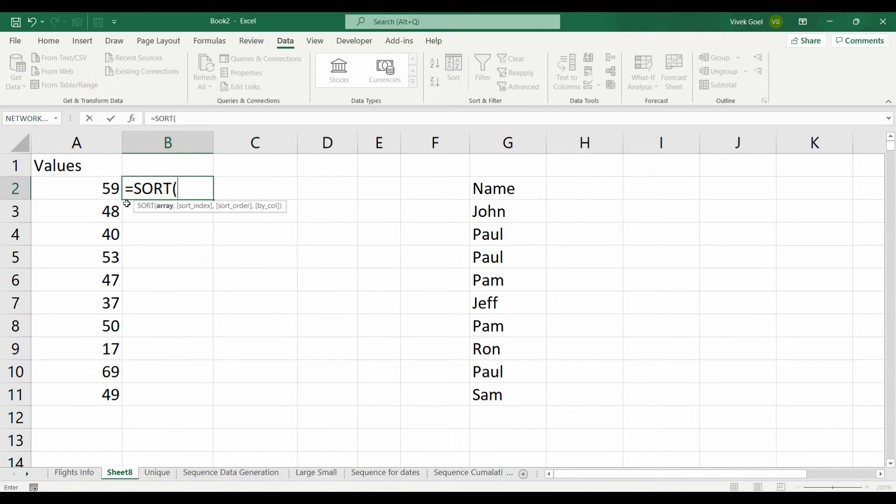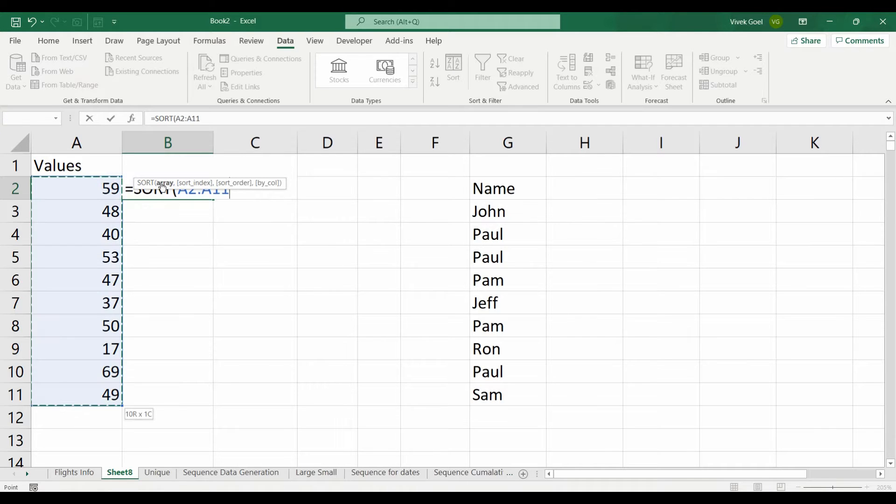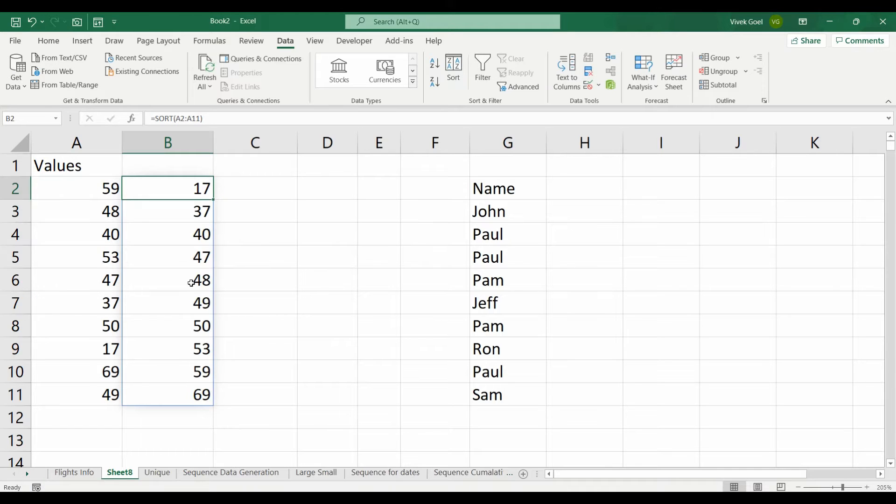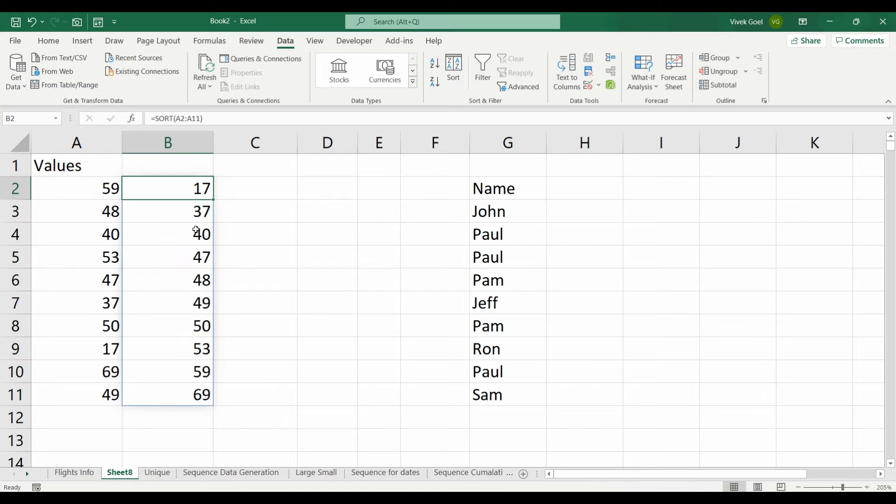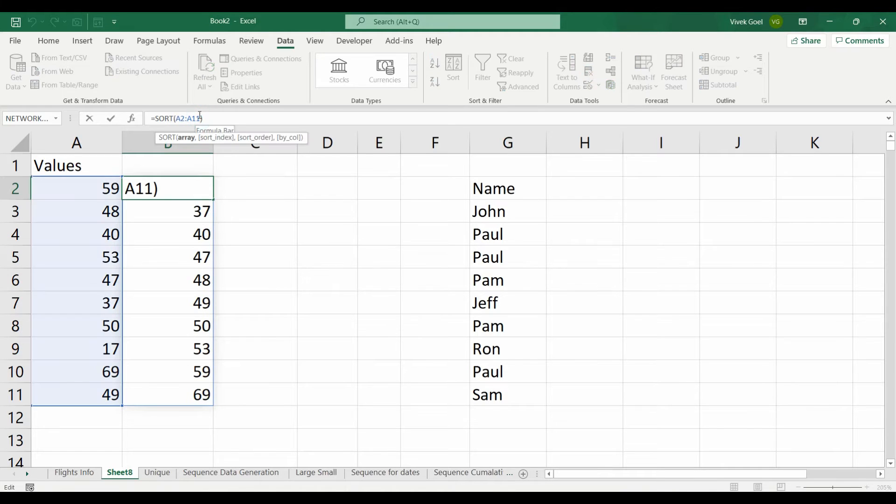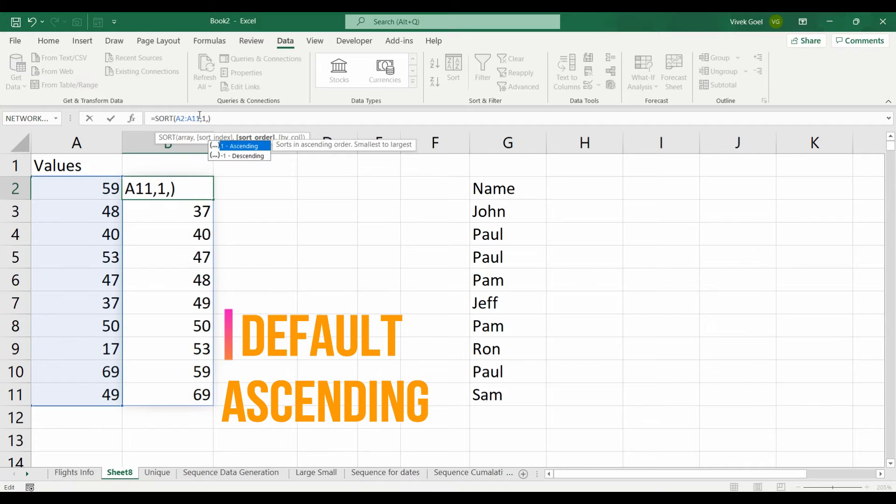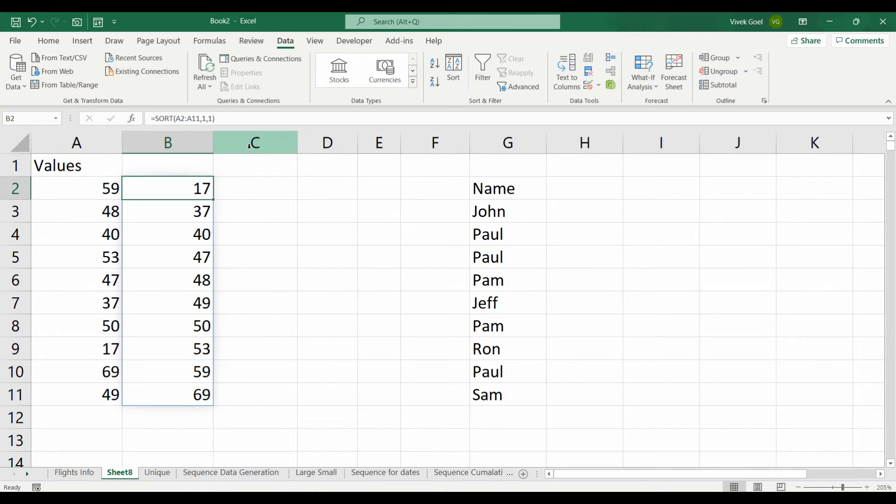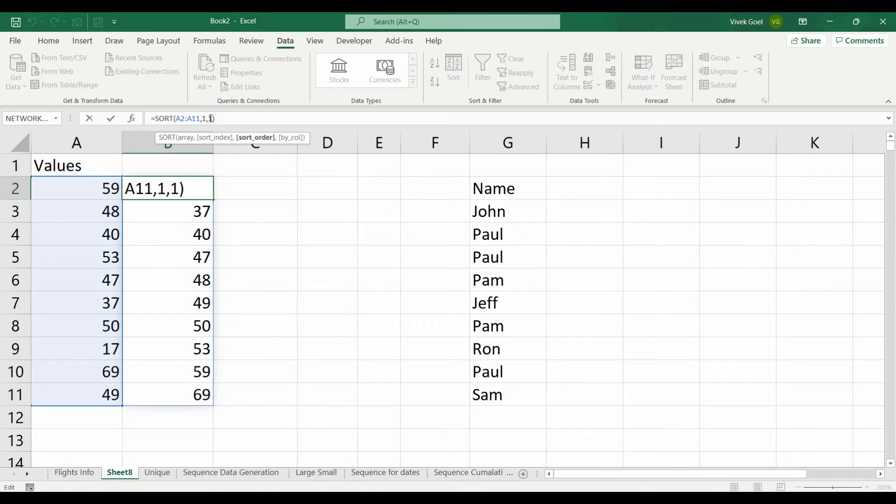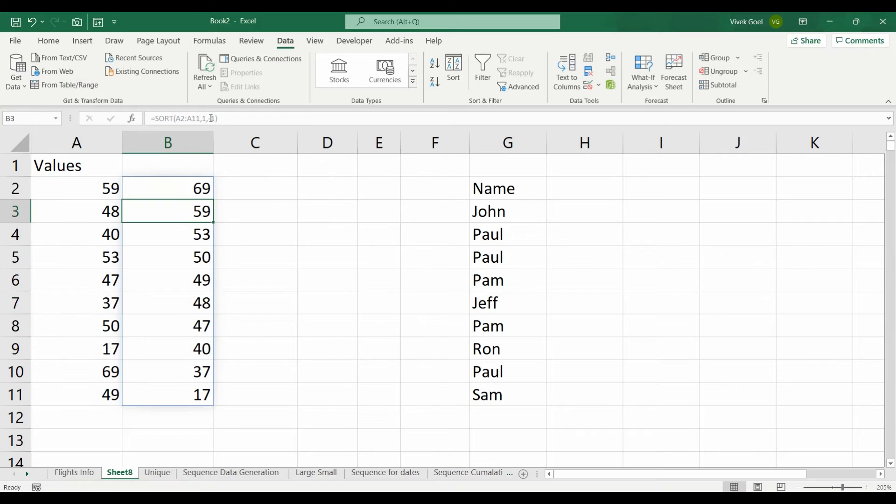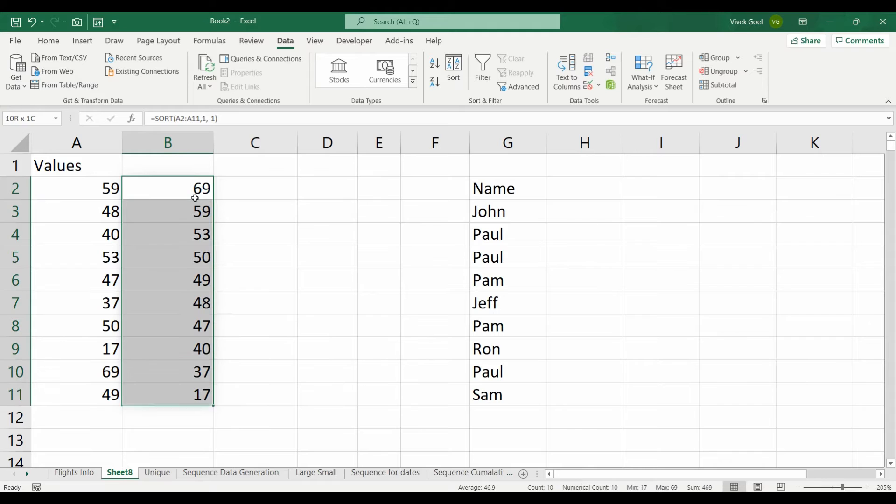Here we have a list of random numbers and if we use the sort function, we see that the data is now sorted in ascending order. The most important thing to note here is that by default, sort function sorts your data in ascending order. If we want to sort our values in the descending order, we can choose minus 1 instead of 1 as our third parameter which decides how the data should be arranged.